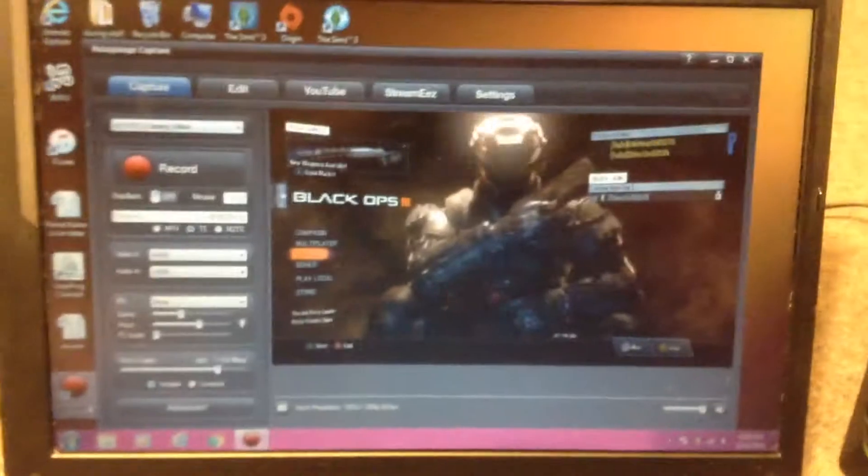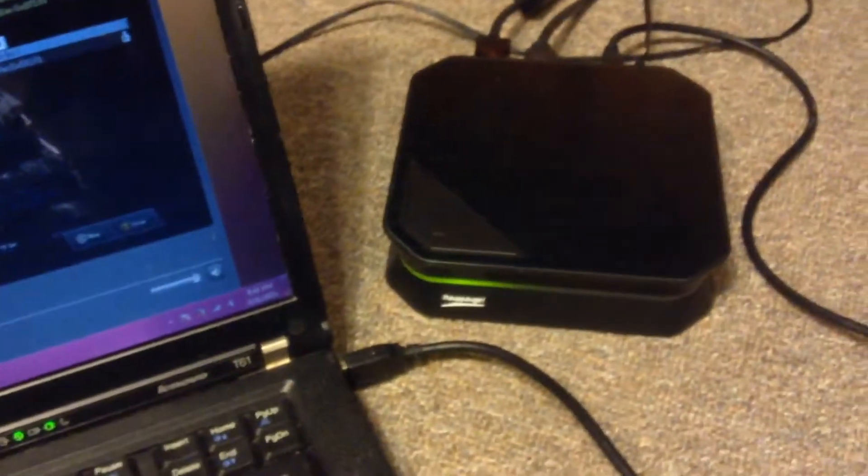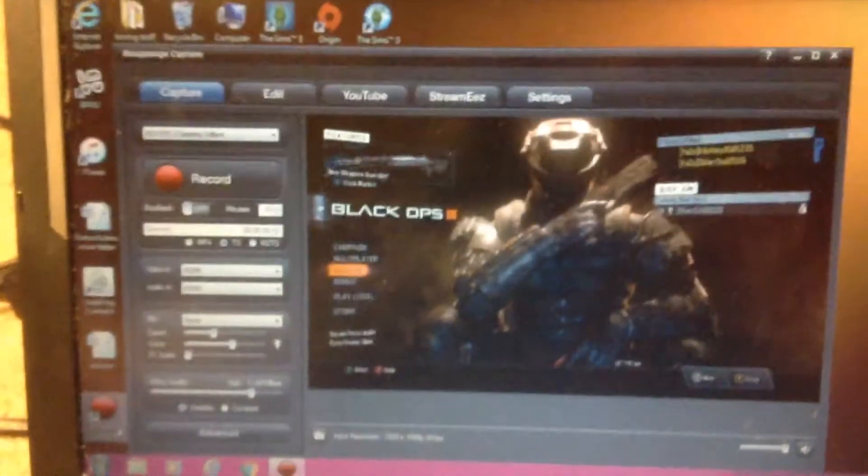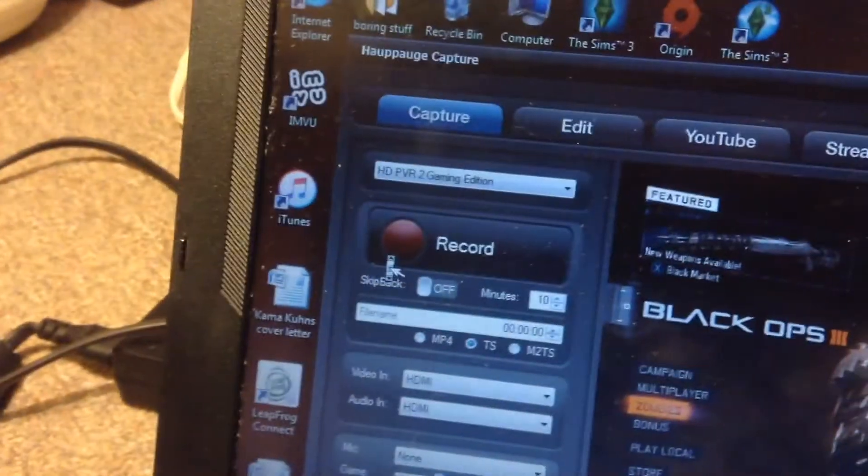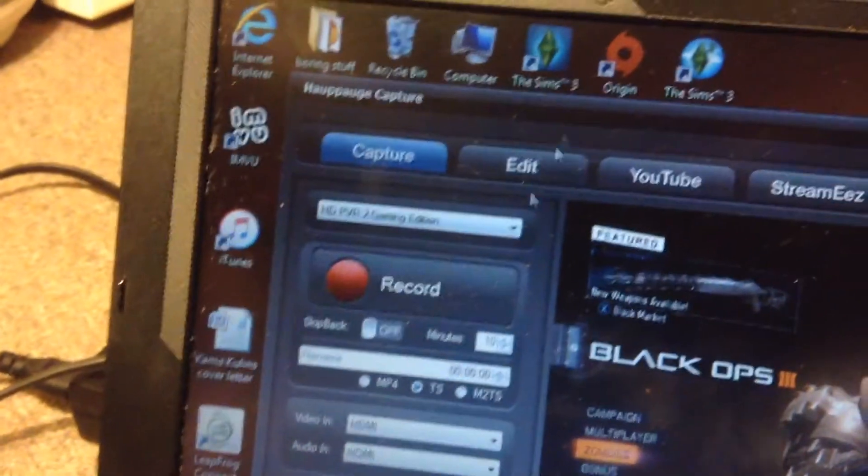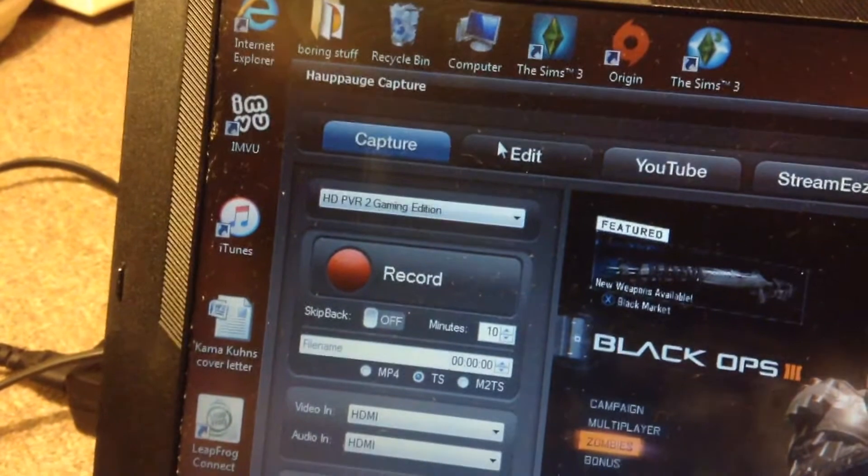So, this is a complete how to use the Hauppauge HD PVR, how to set it up, and what the software and stuff is. And that's it. And actually, let me show you. You can edit your videos. It's really simple editing, but it is editing, which is cool. See, and you can just do their files in there.